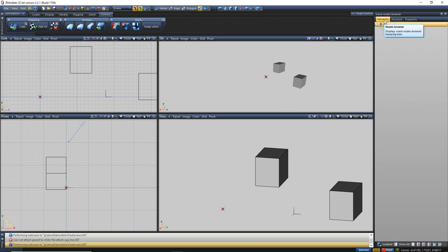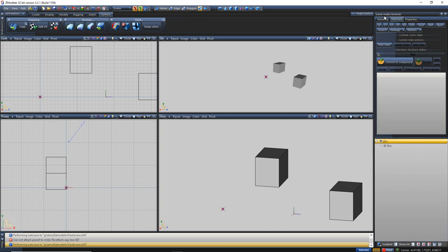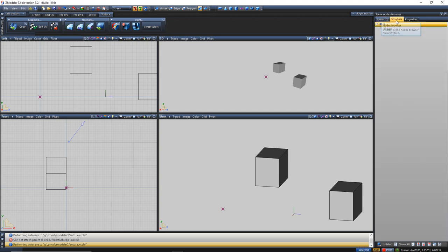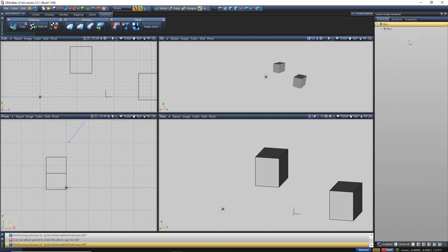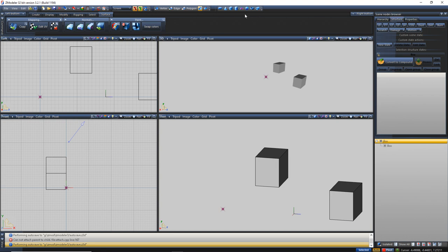Moving on to the Scene Nodes Browser. The first option is Hierarchy, which basically just displays everything you have in the scene object-wise including dummies, without all the extra stuff like LODs, dust, dirt, states, compounds. Structure is the main tab you'll stay in — it lets you look at your different LODs: L0, L1, L2, L3, and L4, your collisions, dust, dirt, burn states, scratch states, damage, and motion. Damage and motion you don't really use unless you're doing animation with characters or weapons.